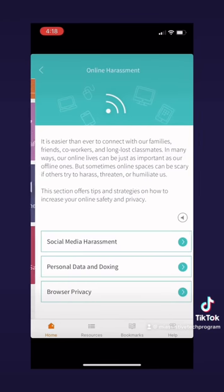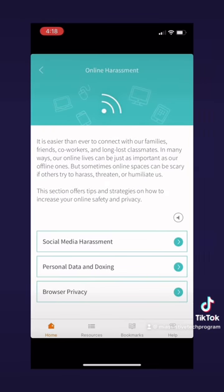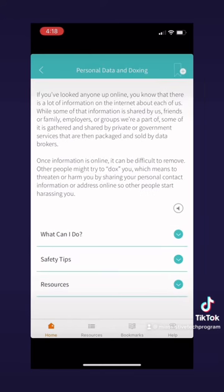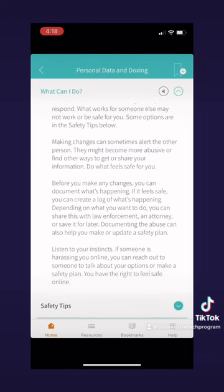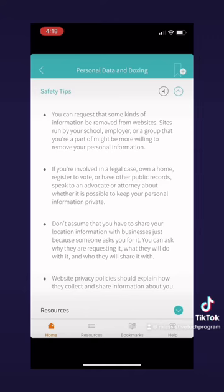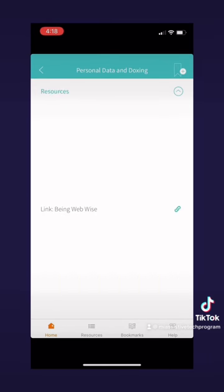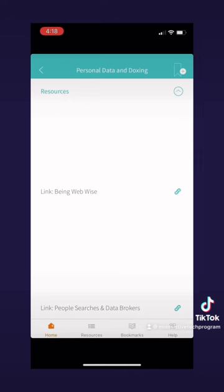Now let's go back to the home page and look at our last page, which is about online harassment. Similar to the harassment page, this has information about harassment, but this time it's about online harassment — things like social media, personal data and doxing, or browser privacy. Let's look at the personal data and doxing tab. Doxing is when someone shares personal information about you or your address online to make you feel threatened or harmed. If you do find yourself in this situation, here is some helpful information on what to do next. The layout is similar to the others, with helpful information, safety tips, and resources.